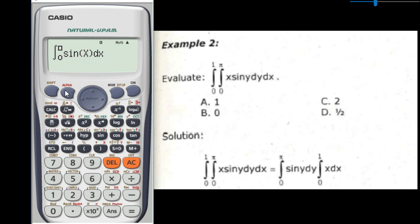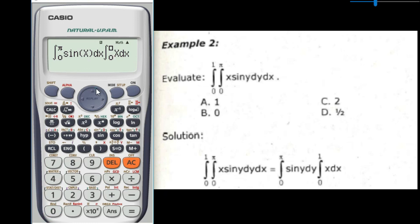Move to the upper limit, then press shift pi. Move to the next x, then press integral sign, alpha x, move to the lower limit and enter 0, move to the upper limit and enter 1, then press equal. The answer is 1, which is letter A from the choices. That's all for Example Number 2.